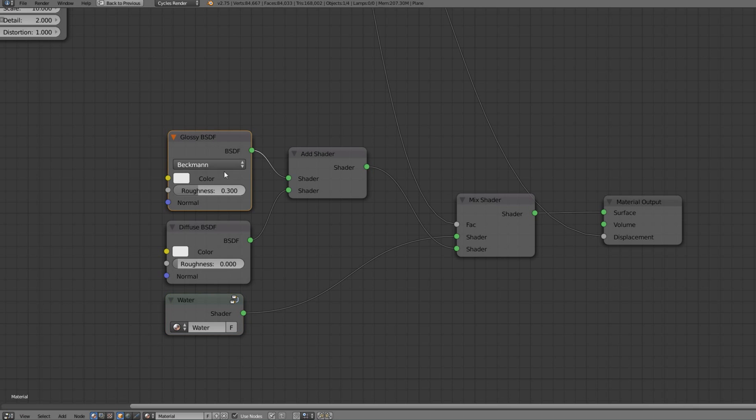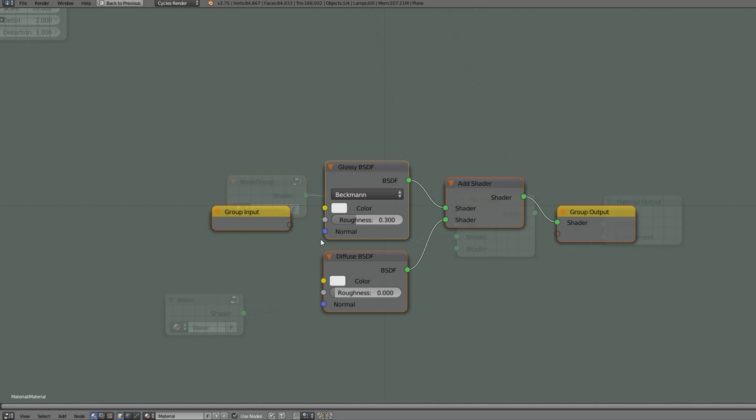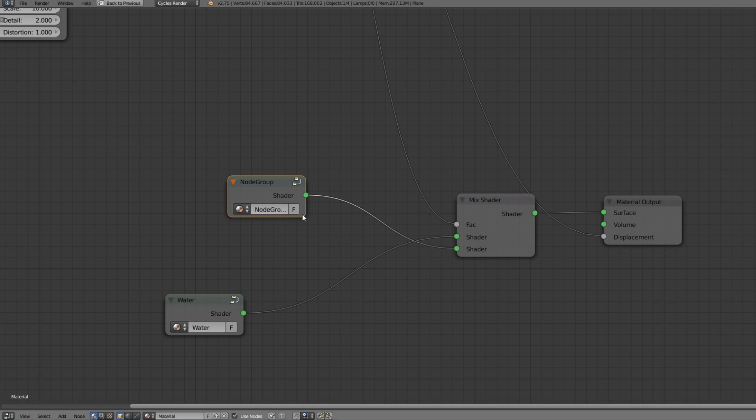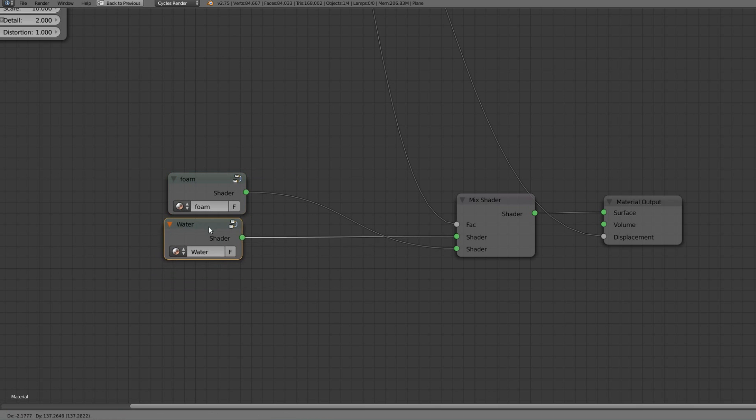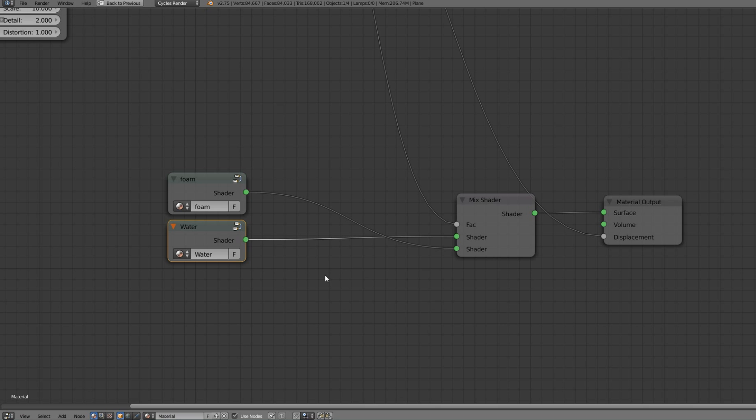And as you can see there is a factor incoming to mix these both nodes together. So let's put them into a group because we like organized things. Call it foam or whatever you want. And let's see where this factor input is coming from.